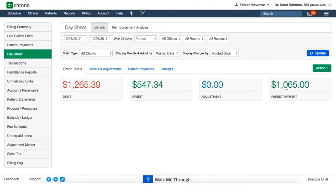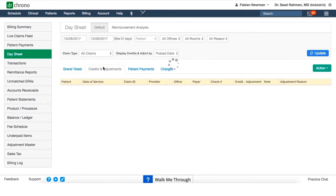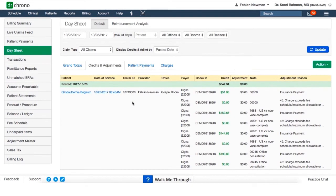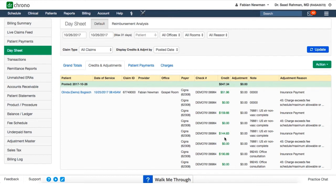If you'd like more specifics on anything, all you have to do is click on the corresponding tab. So if I click on the credits and adjustments tab, it will show me all of the insurance payments received, and that's going to be in the credit column. It'll also show me any adjustments that have been made, and that's going to be in this column here. And there's also reasons or notes for those adjustments.